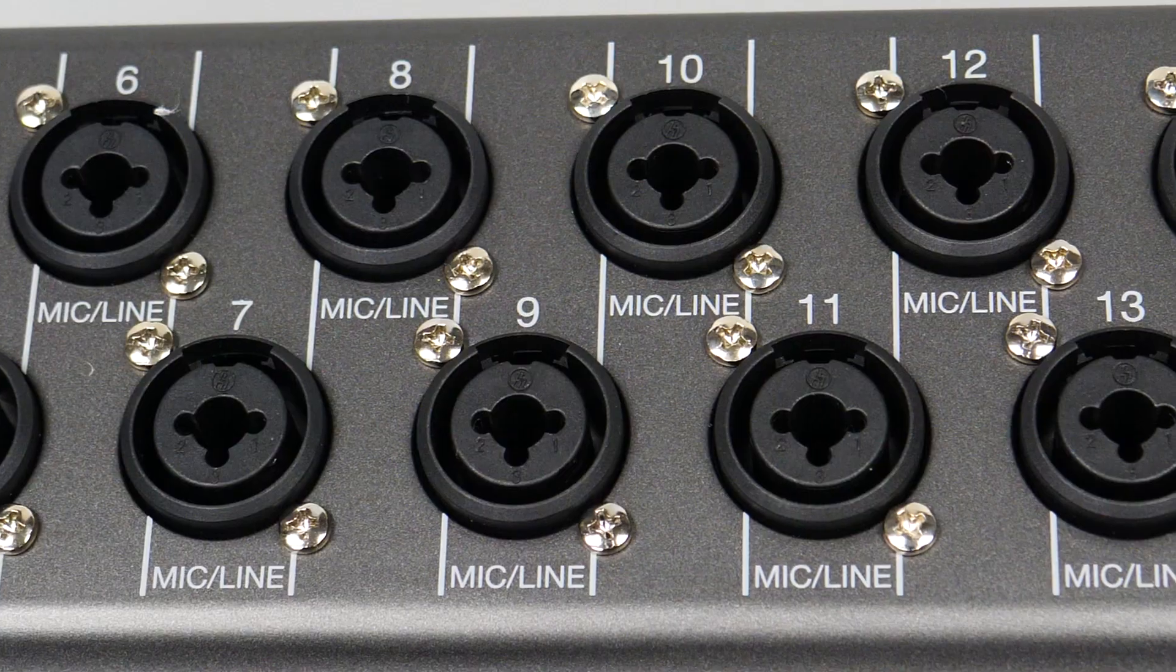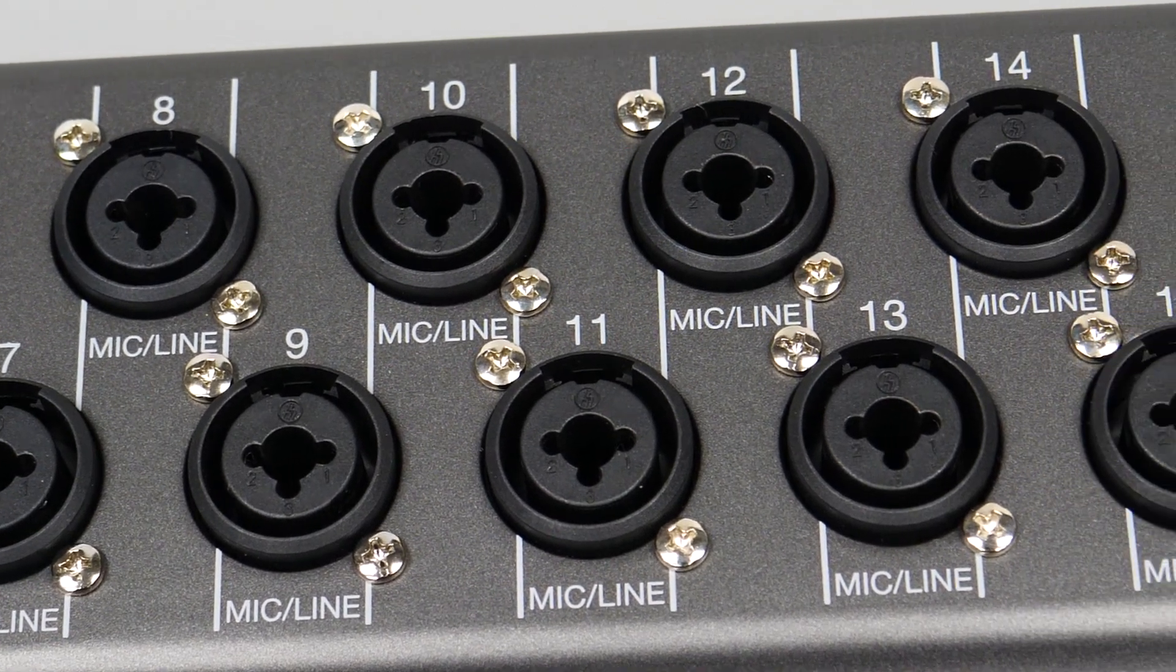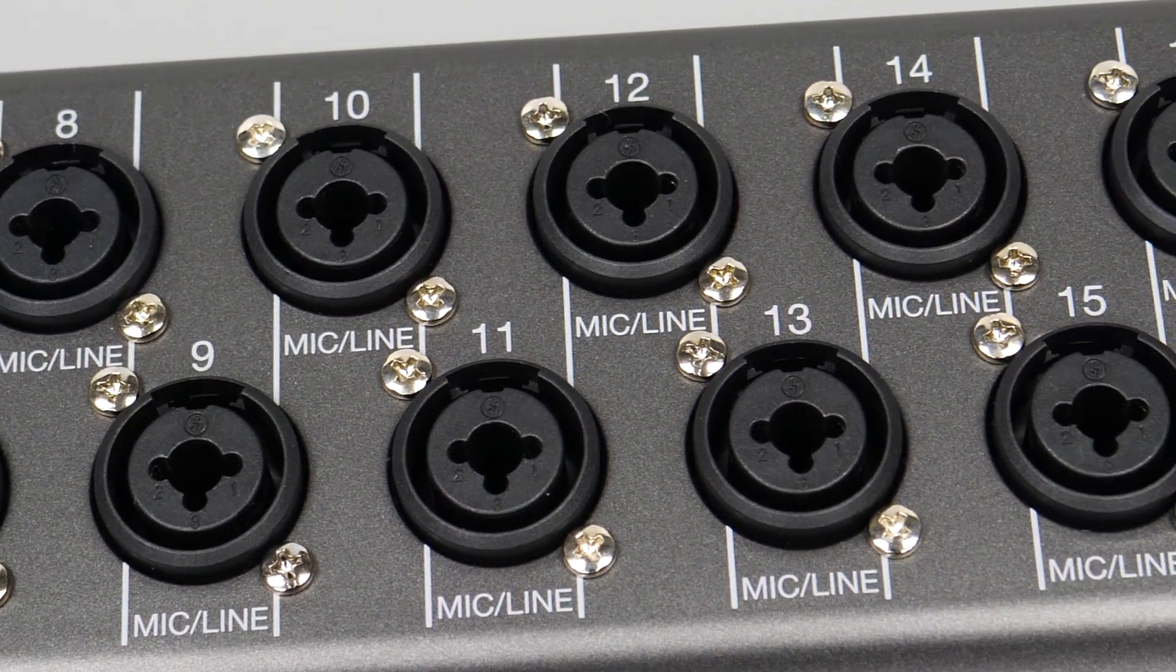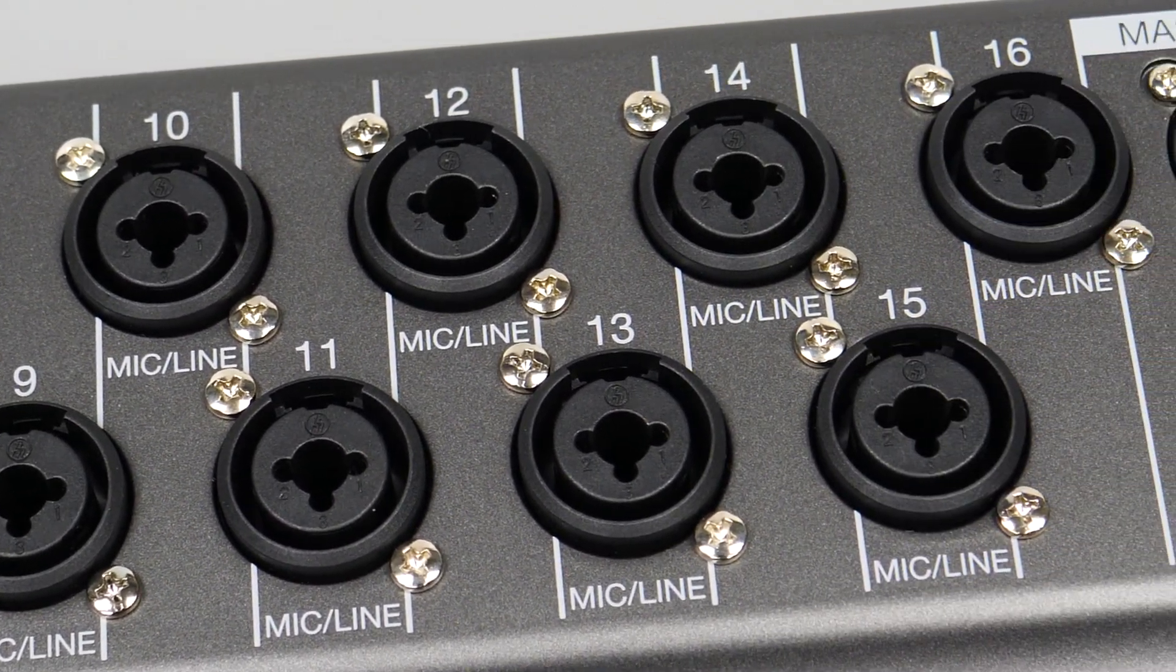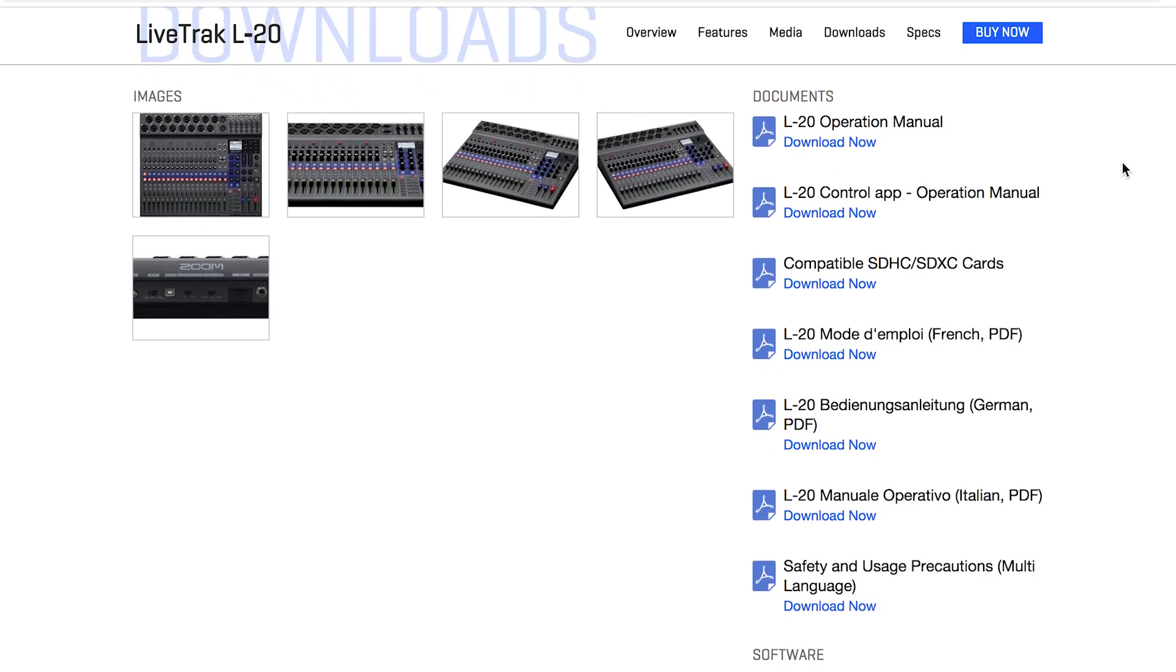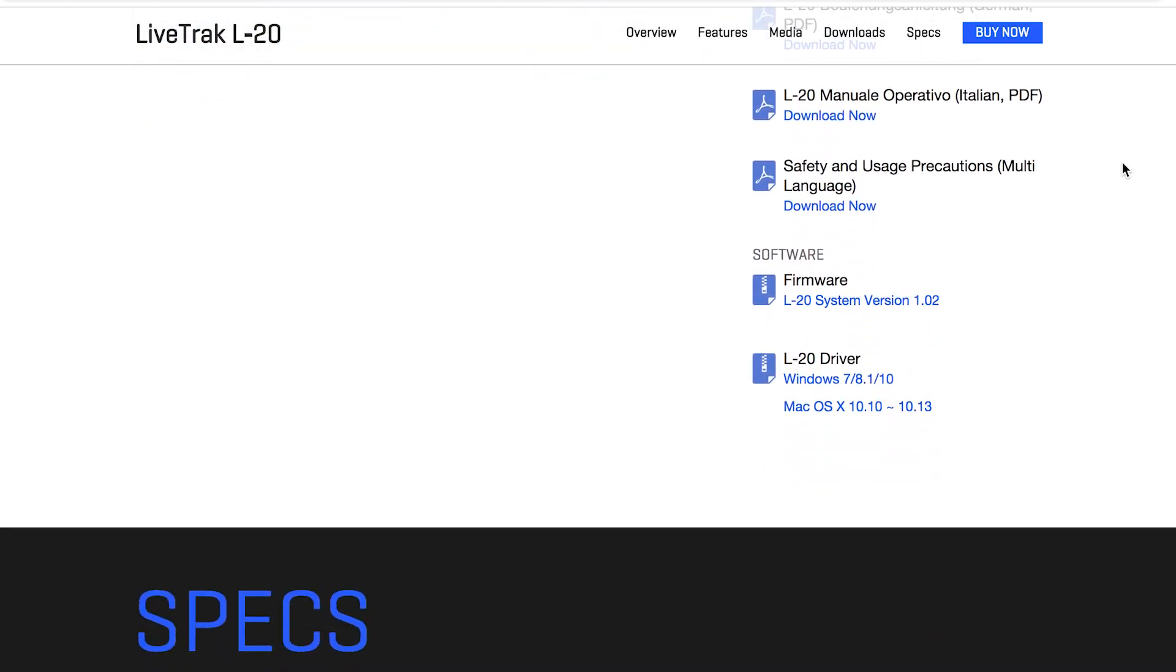The L-20 can be used as a 22-in, 4-out USB audio interface. You will need to download and install the audio driver from our website before connecting to your computer.